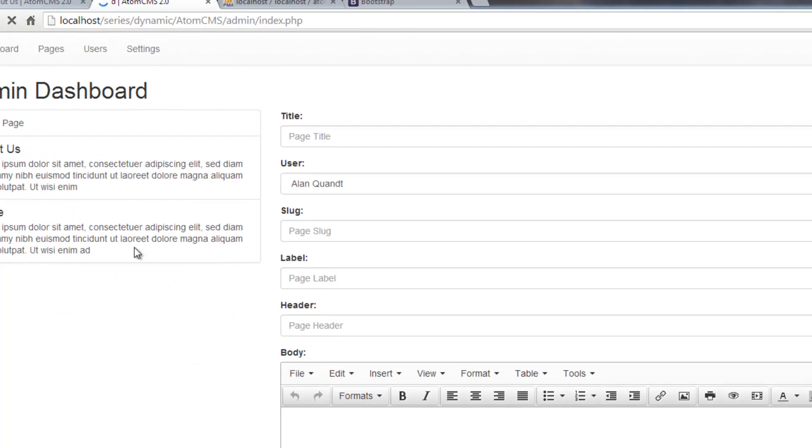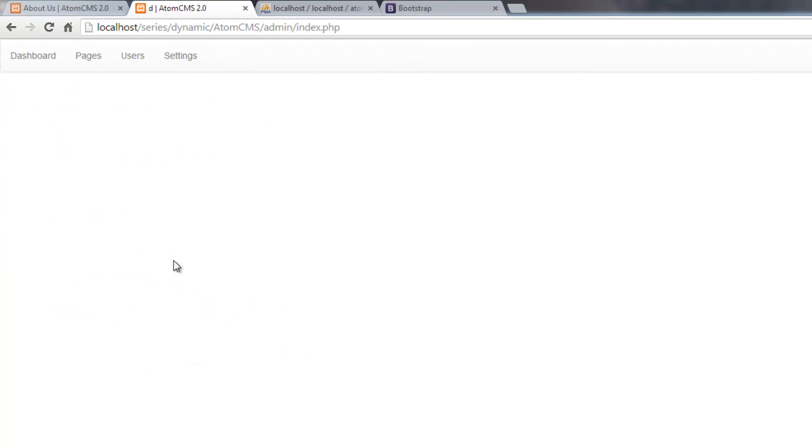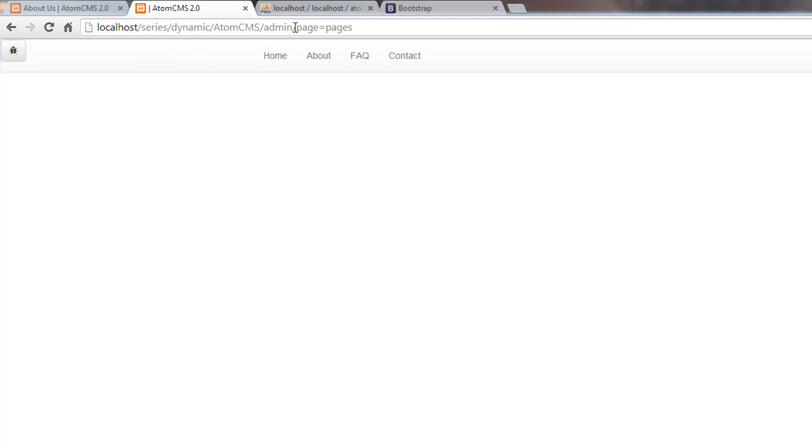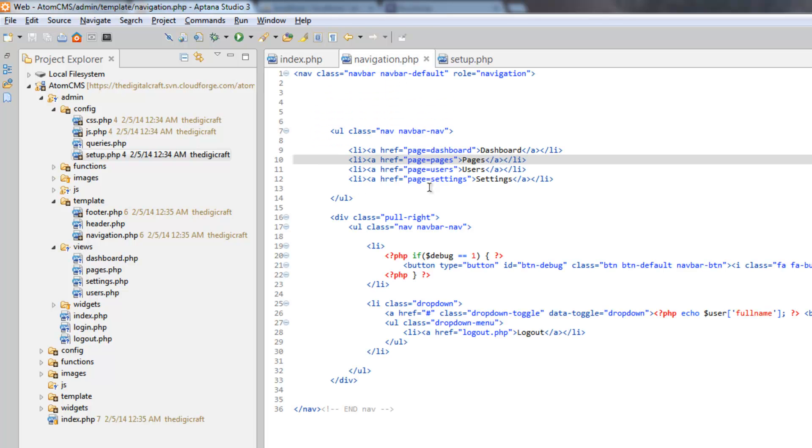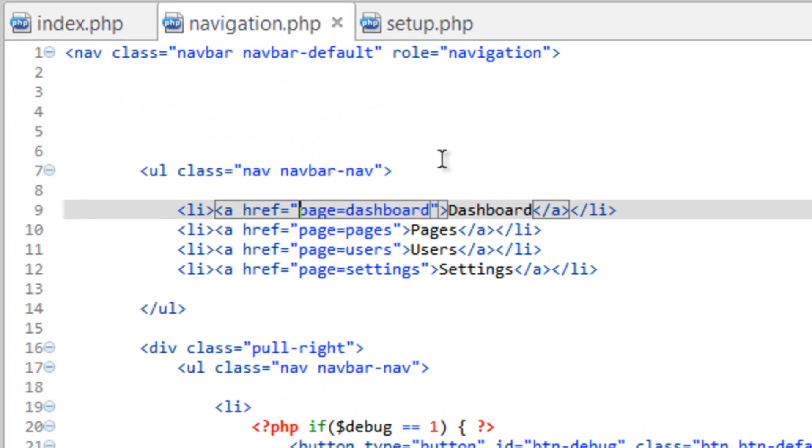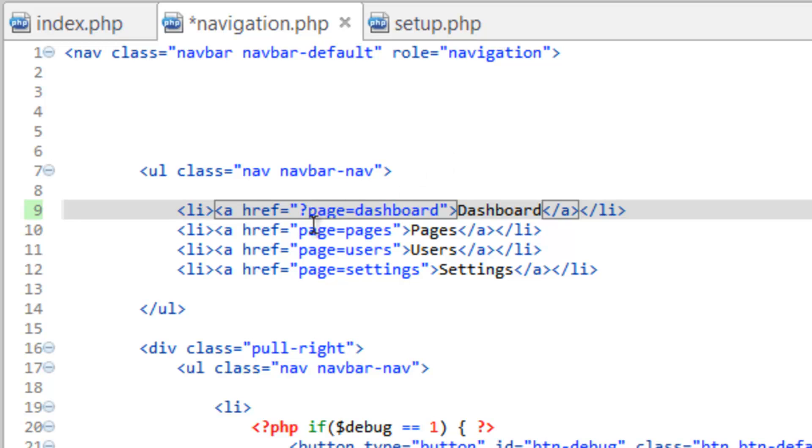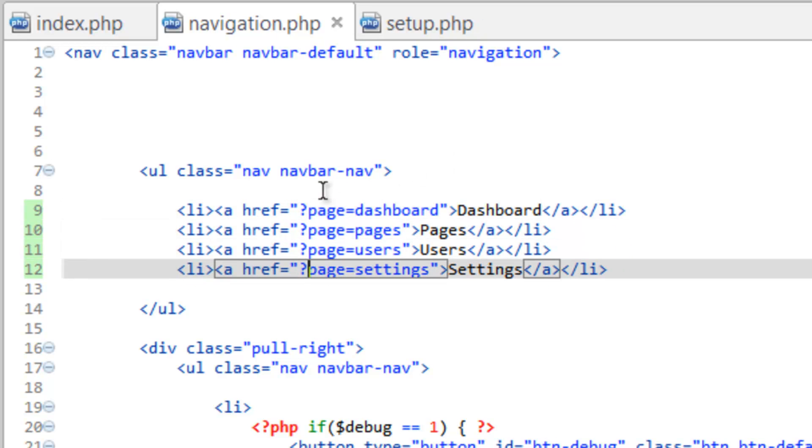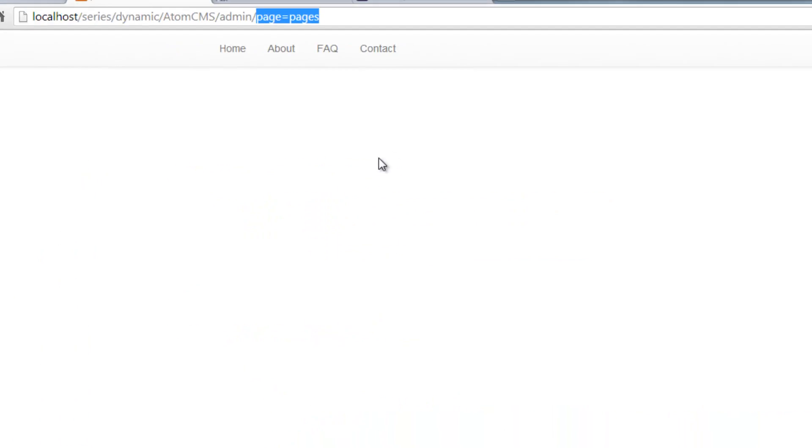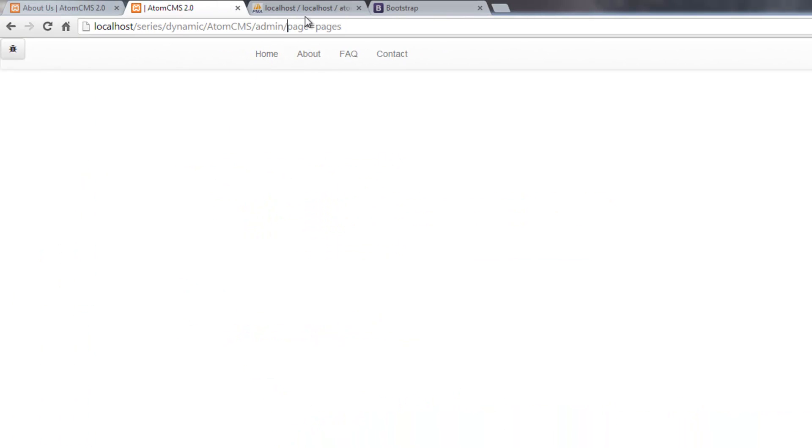Refresh should go to the dashboard, which is empty. Oh, you see what happened here. We actually reverted back to our front end. That's because when we put in the page equals pages in the navigation, we did not include the question mark. So it's expecting this to be part of our URL for the front end. Let's fix that really quick. Let's hop over to navigation.php and put our question mark here. Save that.